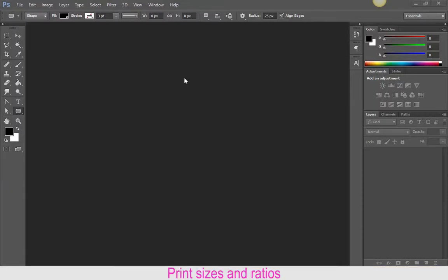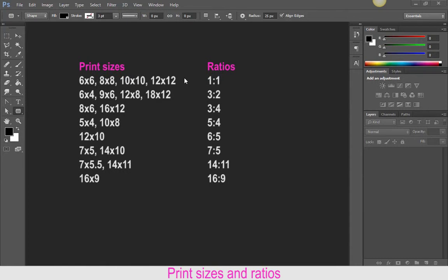So print sizes and ratios. I gave you a sheet several months ago regarding print sizes and ratios that you have available. Now whenever you bring a photograph out of your camera, it will have a certain size, a certain ratio.